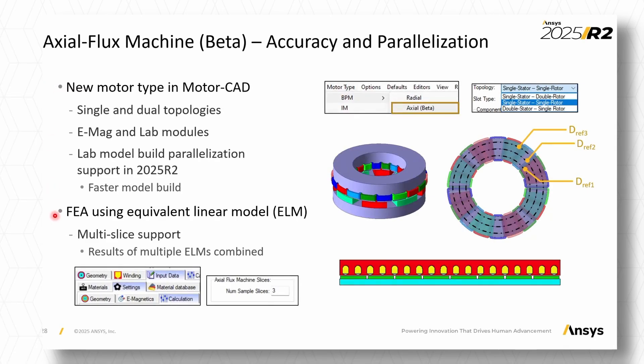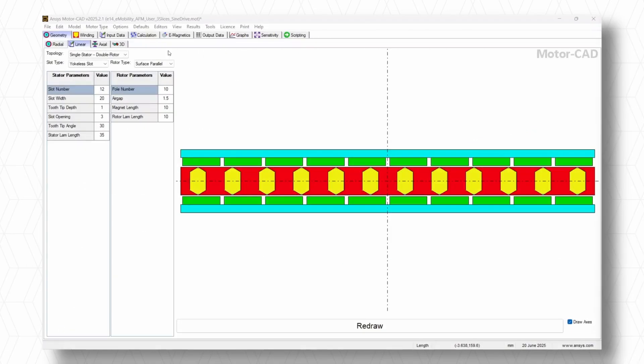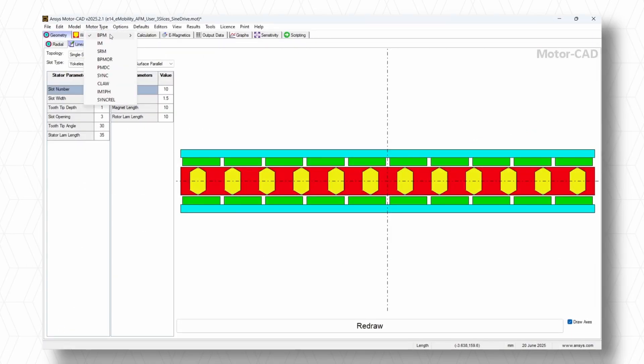Let's now explore the latest enhancements in ANSYS MotorCAD and ANSYS Maxwell that are reshaping the landscape of electric machine development.